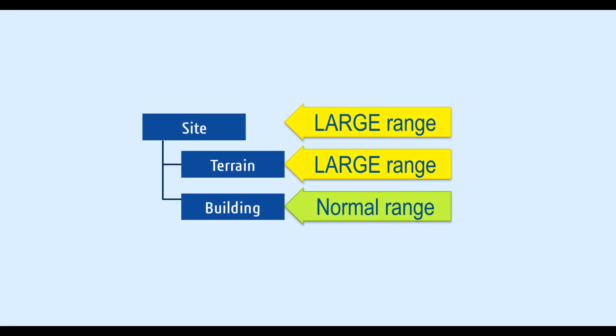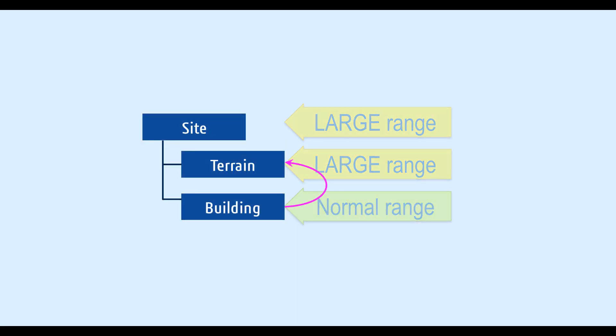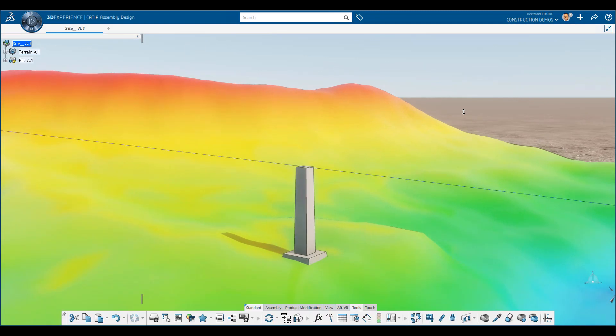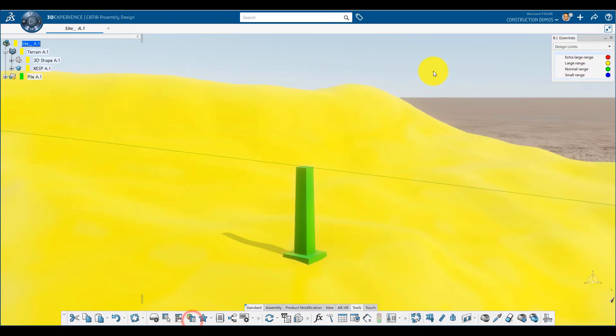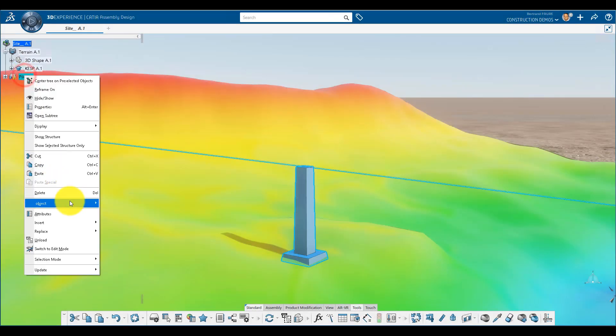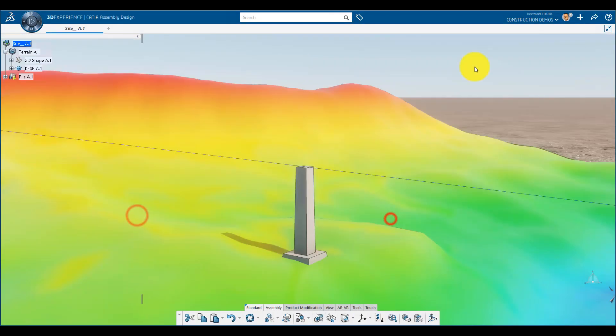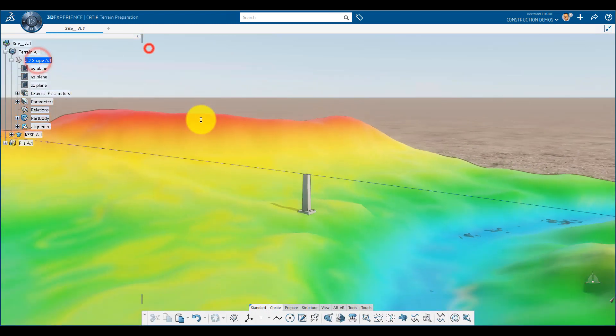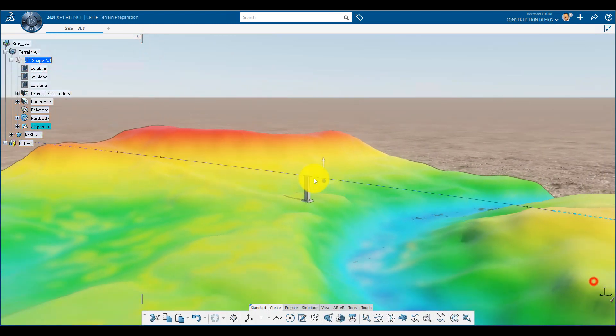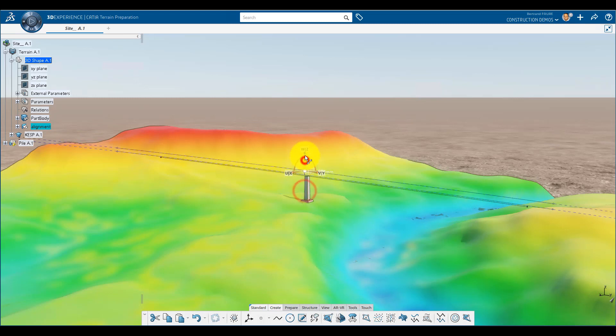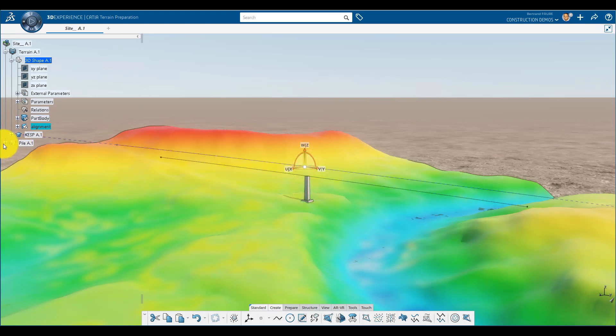You can create an external reference to a geometry of a higher range model, like this tower designed in normal range in its local axis system, with a link to a curve in large range. If the curve is moved up, the external reference, which is normal range split of the large range curve, updates and updates the tower.